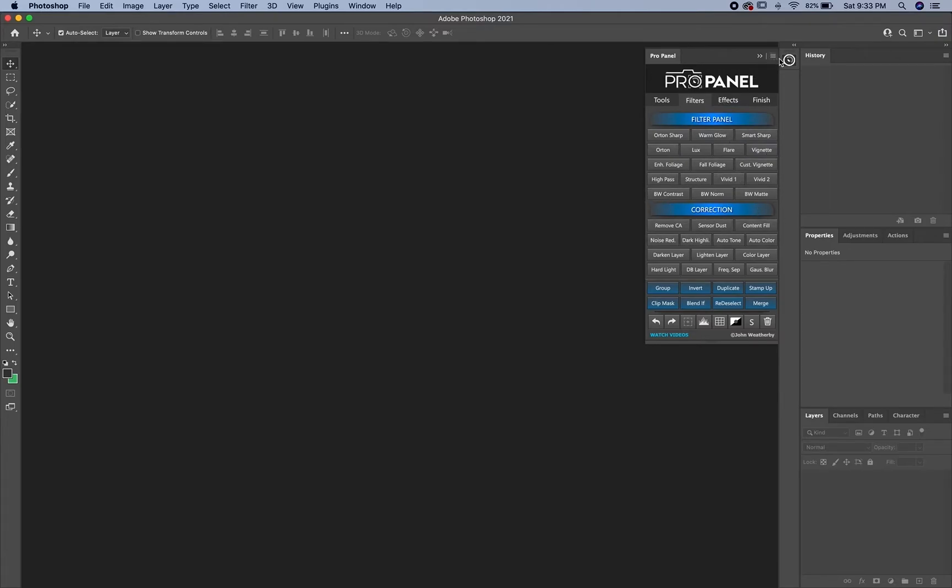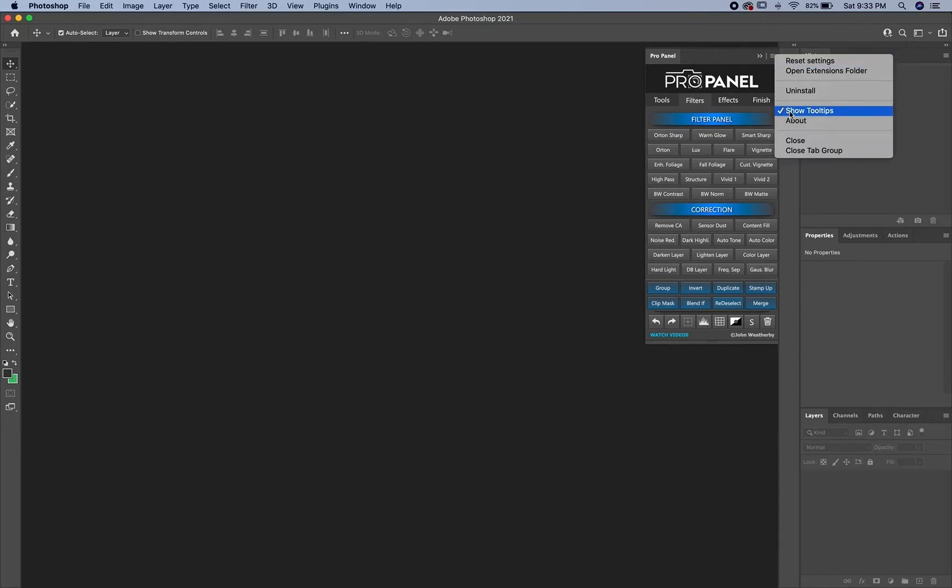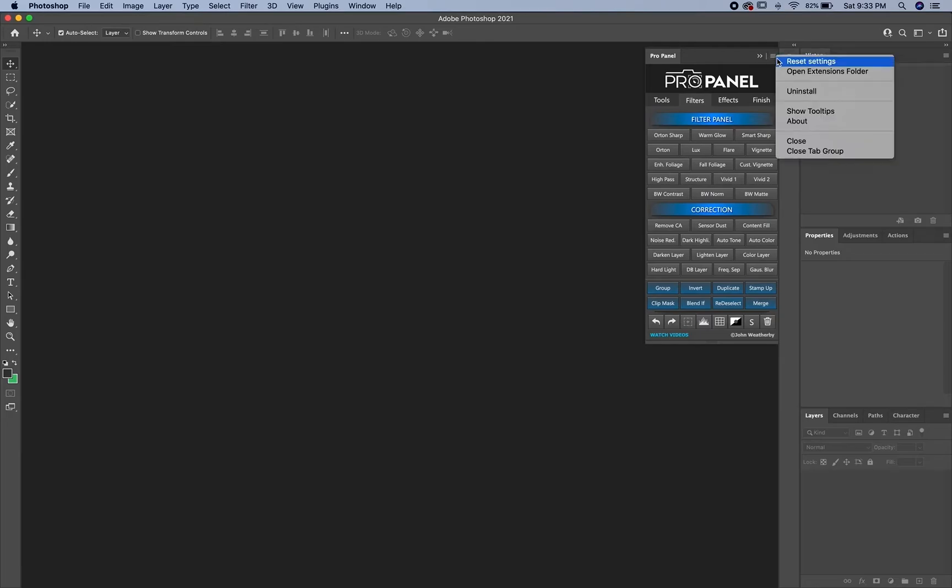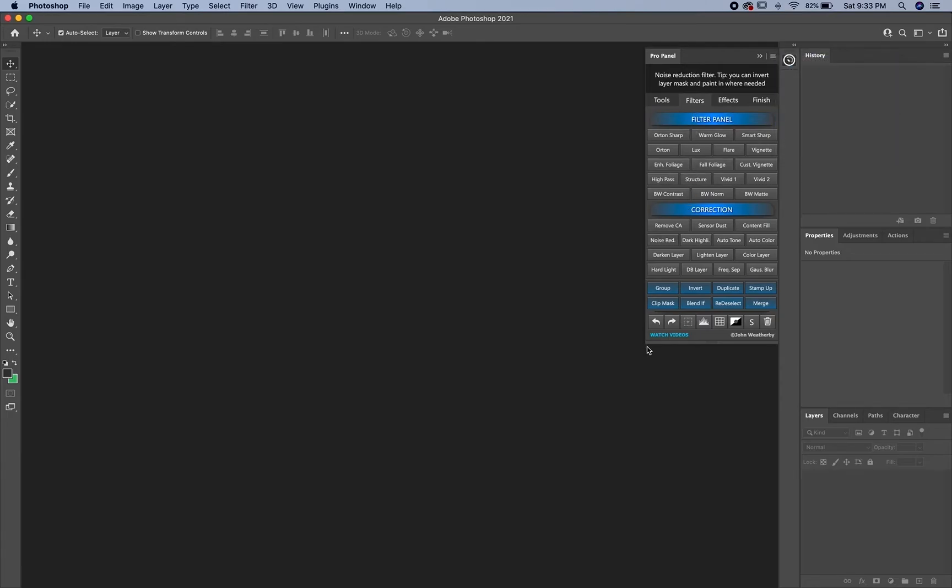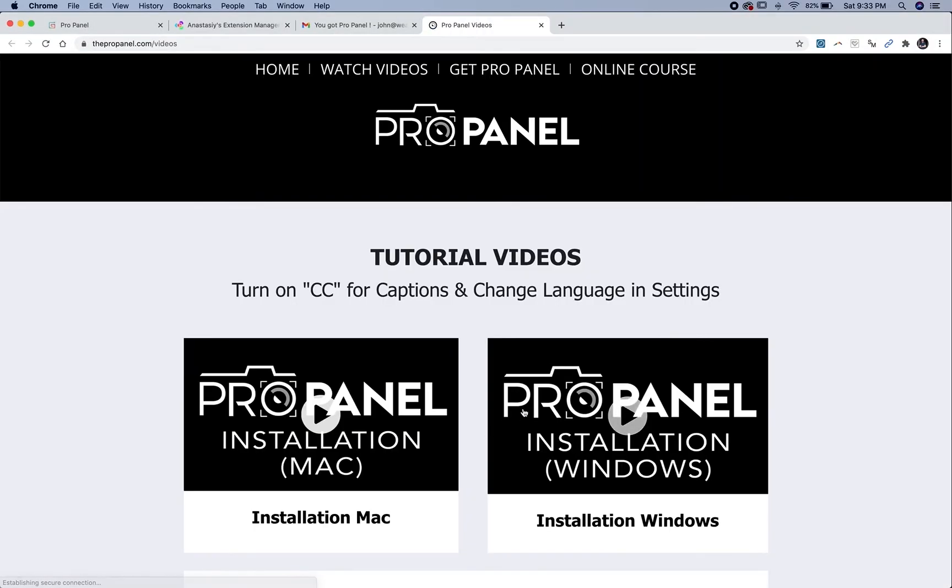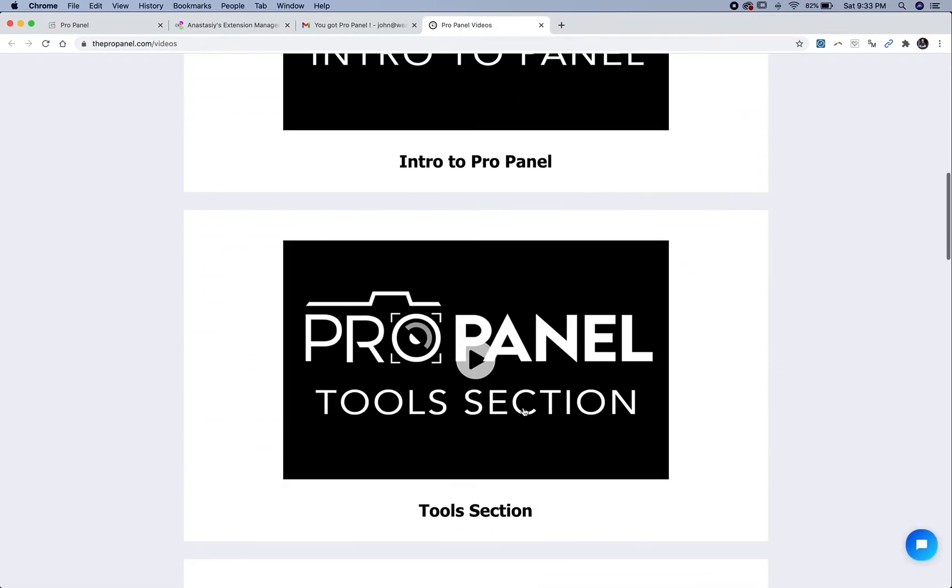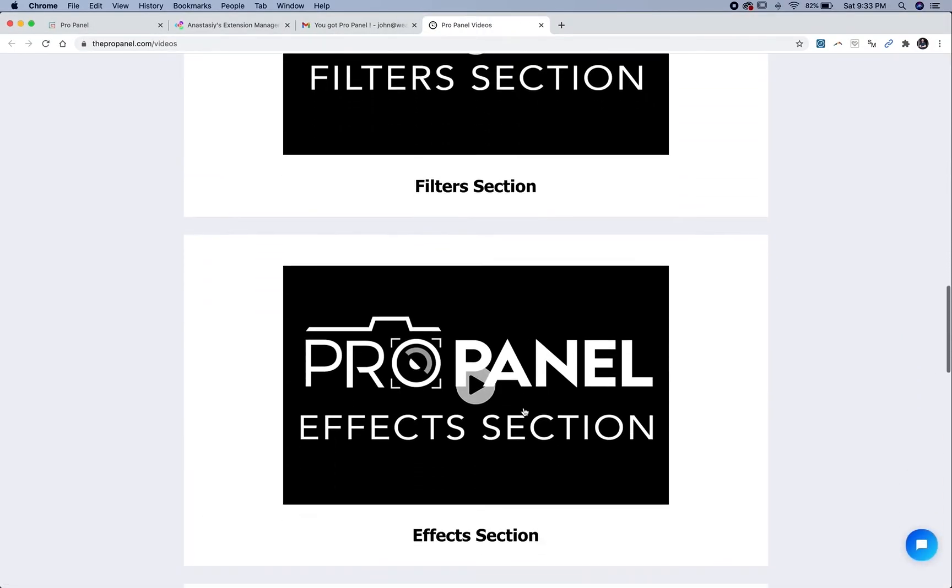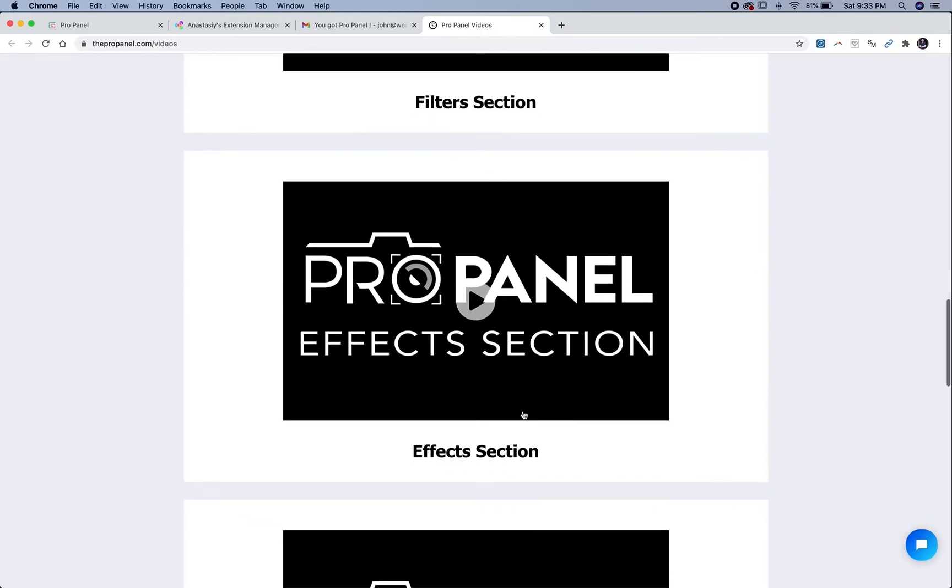You can turn off the tooltips by going to tooltips and turning this off. They come on by default. You can also click the bottom button in the left corner to watch the videos for the ProPanel on the site at any time with an internet connection.